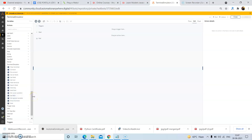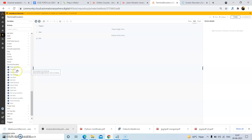We have various actions under the terminal emulator package. First, there is the Clear Terminal action, which basically clears the terminal. Then we have the Connect action, which is used to connect to a terminal. Then we have the Disconnect action, which is used to disconnect from the terminal.